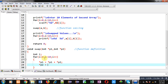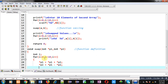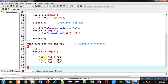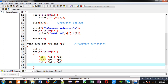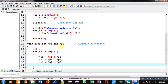The three swapping statements are: asterisk p1 equals asterisk p1 plus asterisk p2; then asterisk p2 equals asterisk p1 minus asterisk p2; then asterisk p1 equals asterisk p1 minus asterisk p2. Here asterisk p1 represents array A and asterisk p2 represents array B. These three statements swap the values at the current pointer locations.